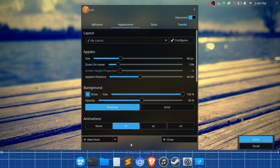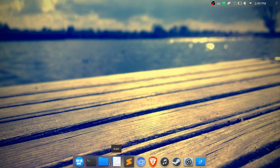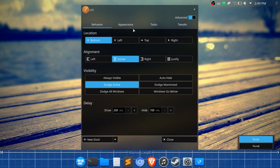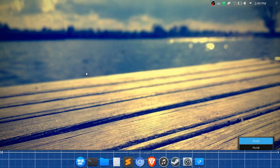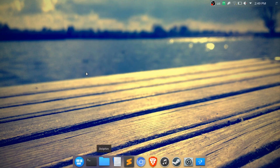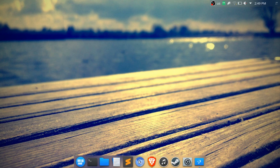I also increased the spacing between application icons in the dock since they're usually very close by default. For animations, I use the zoom-in animation but kept it subtle so it's not too much.